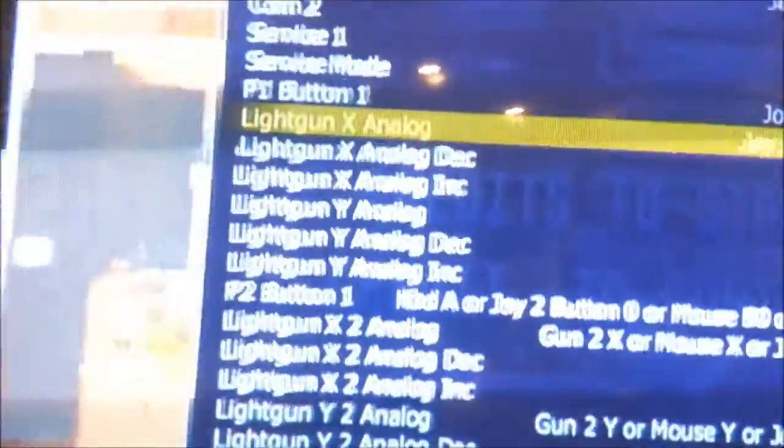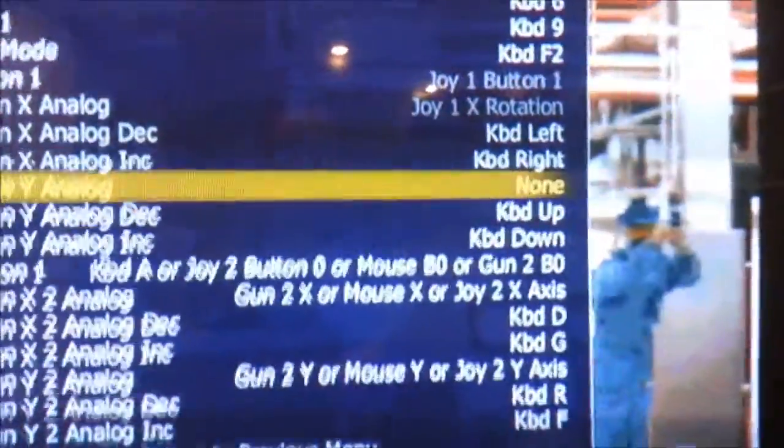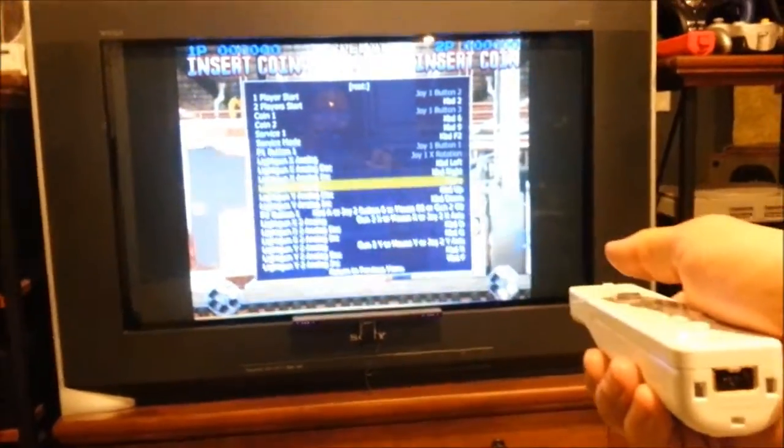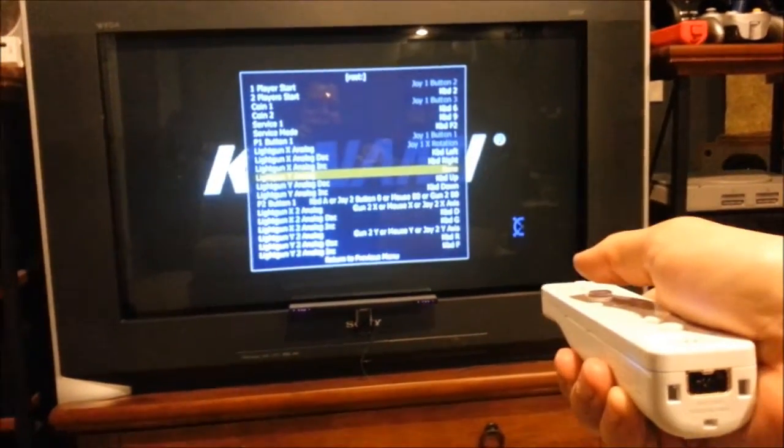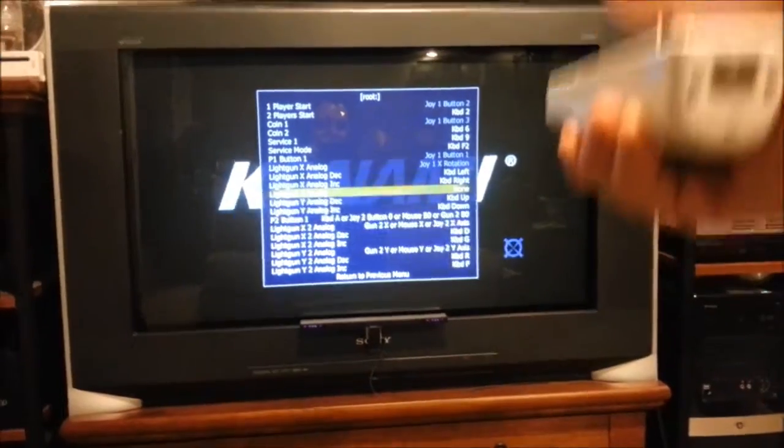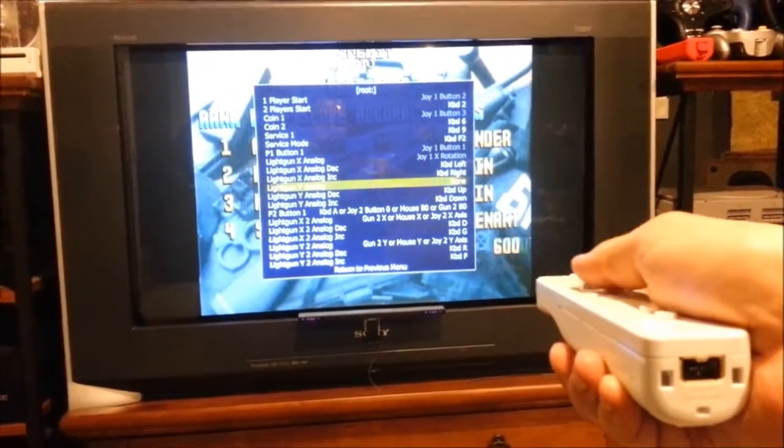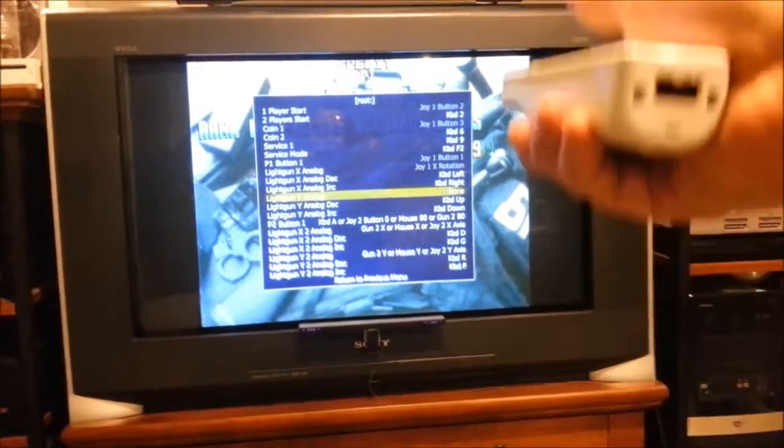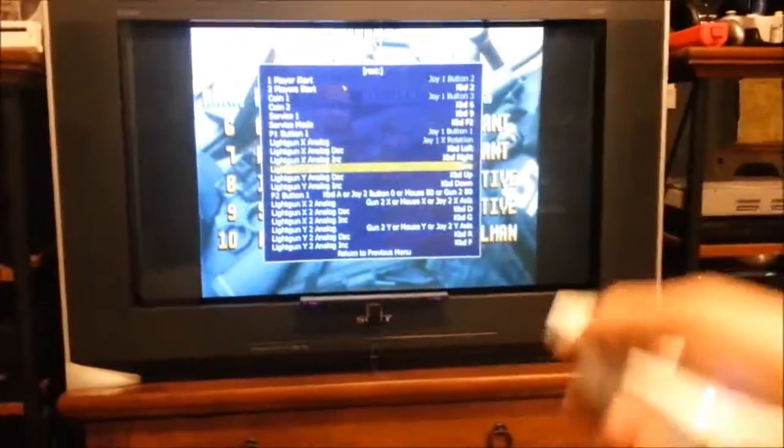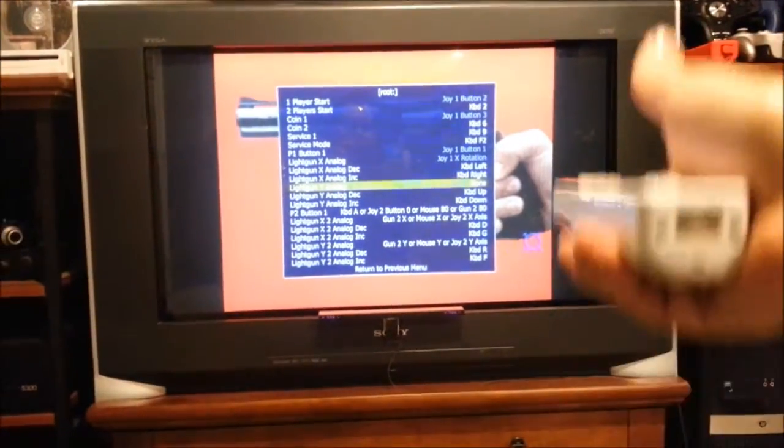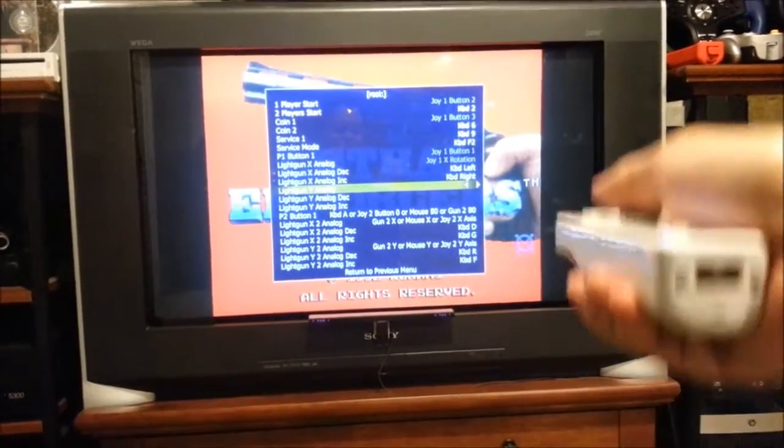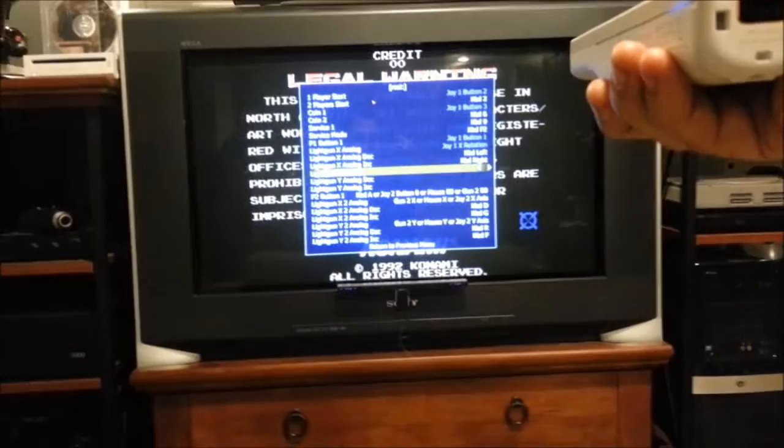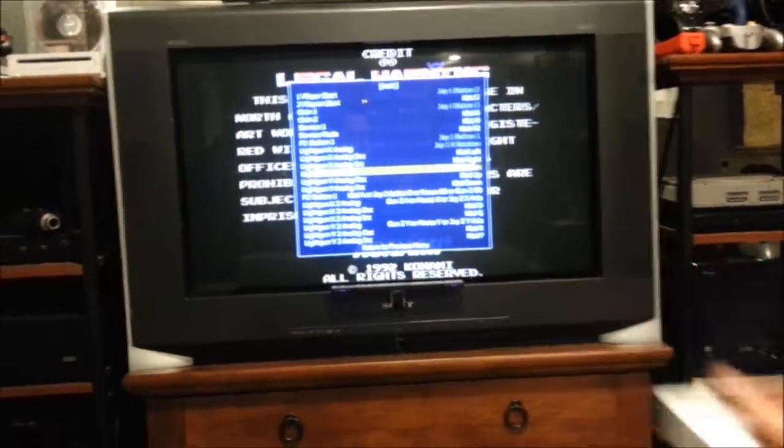Now, we want to scroll down to light gun Y analog. And we're going to do the same thing, except we're going to do it in the up and down direction. Again, keep your hands steady when you press enter. And then, you want to sweep up or down. I'm going to go up because I'm already down here. Just make sure your movements are smooth. Don't do any wiggling or, again, don't do any figure eights. Just make it a nice, clean sweep up or down. So, I'm going to go ahead and hit enter and then make a sweep up. I'm too close to the TV. Sweep down. There we go.